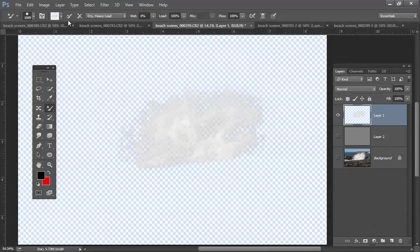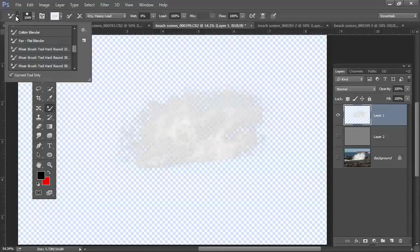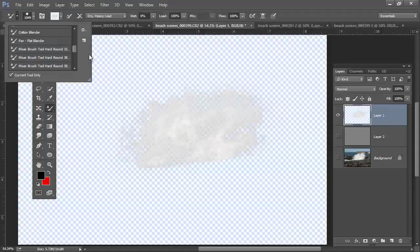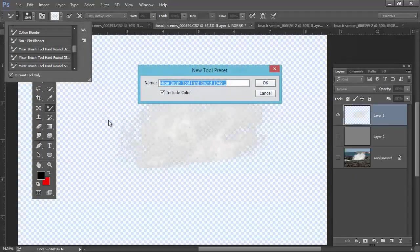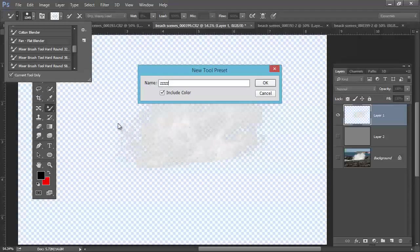Now once that's been applied, I'm going to come right over here to my tool preset. And I'm going to save that as a brand new tool. So I'm going to call this one. How about I'm going to put a.